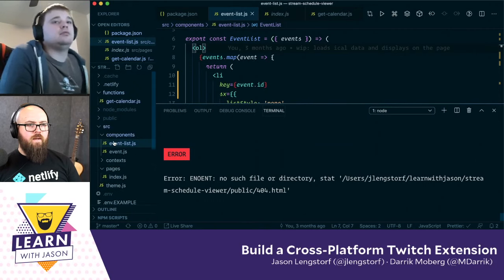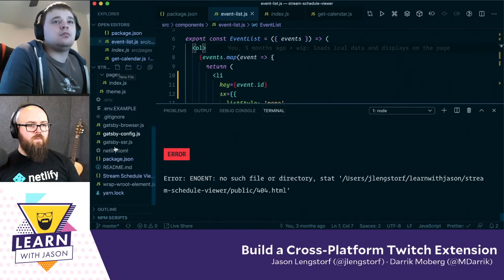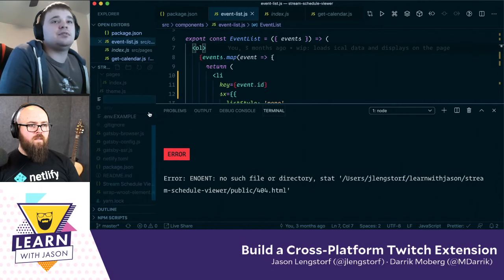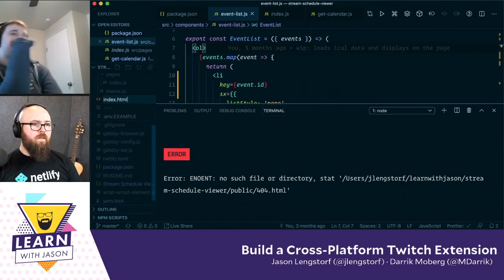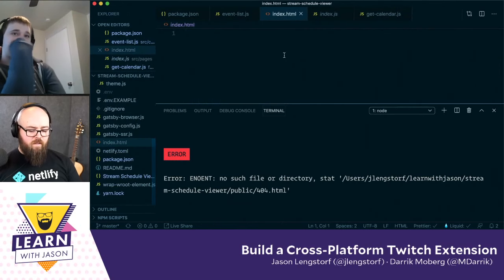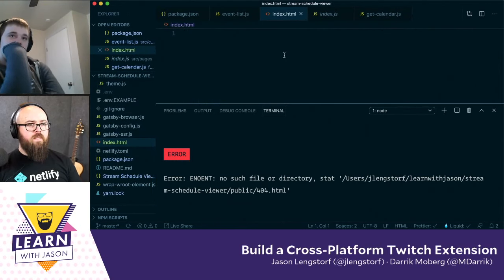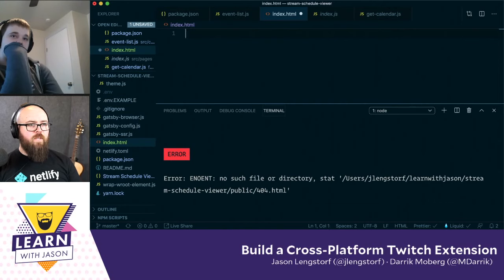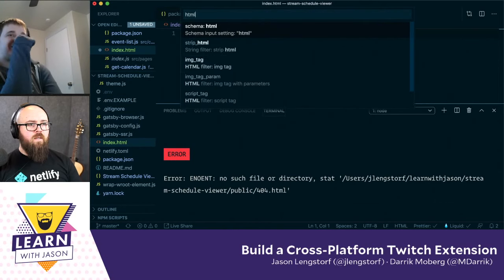I don't even know that we need React. Let's just do plain HTML and JavaScript. Let's just write an HTML file. Let me close the terminal. How much of this can I do from memory? Doctype HTML — let me get HTML. I have an example somewhere. I can literally copy-paste this. Let's start here and then we'll edit as necessary.